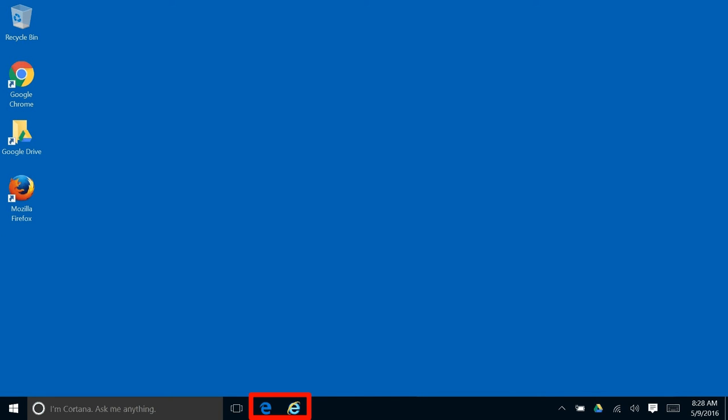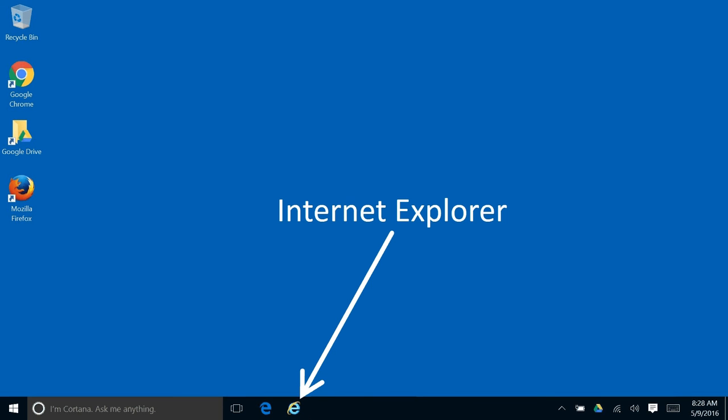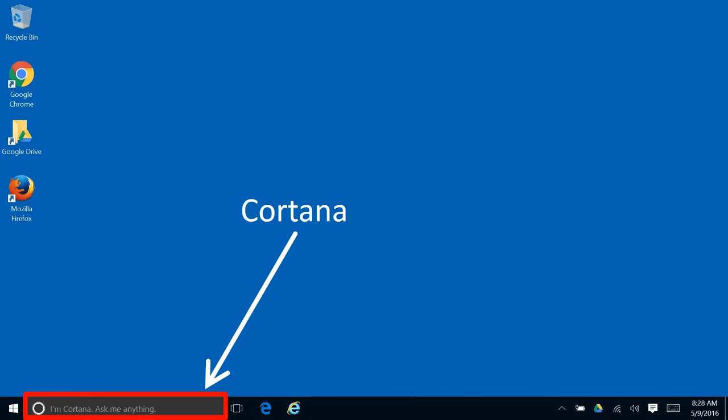There is a new browser from Microsoft called the Edge browser, although we still have Internet Explorer. You also see a box called Cortana. This is where you can search either by typing or talking into this box. It'll find whatever it is you're searching for.